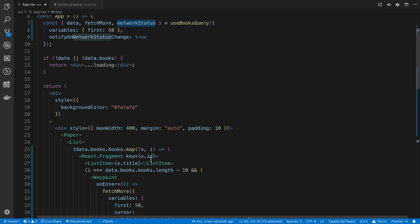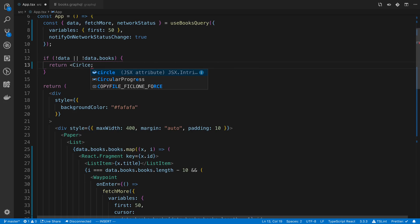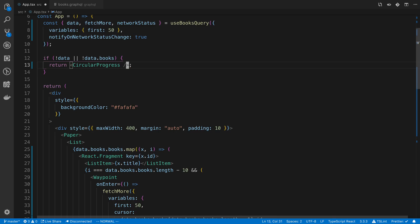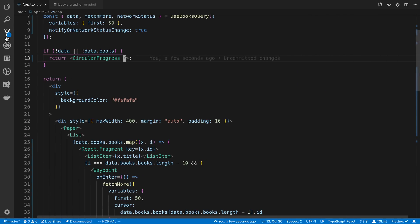We don't really want to show it at the beginning. But you could instead of showing like loading here, we could do a CircularProgress as well here if we wanted to. It could be a little bit better. I guess it's over there. Anyway, that is how you can do pagination with Apollo.